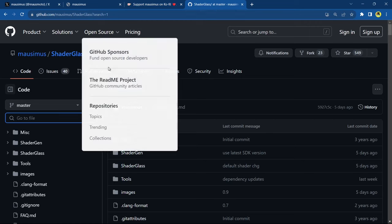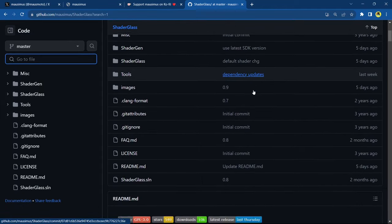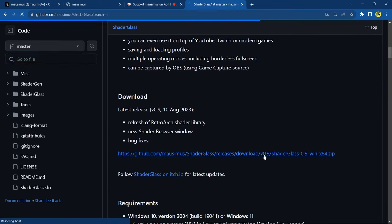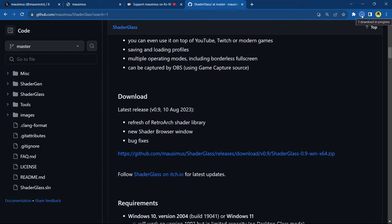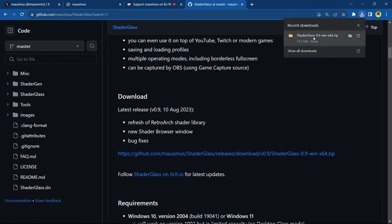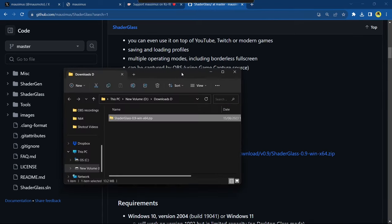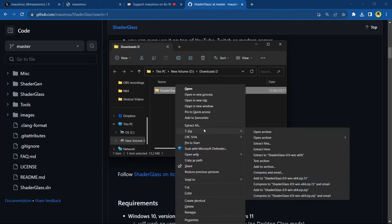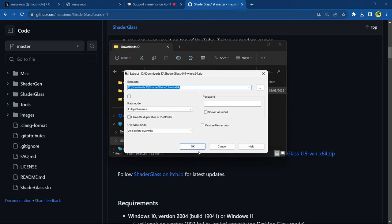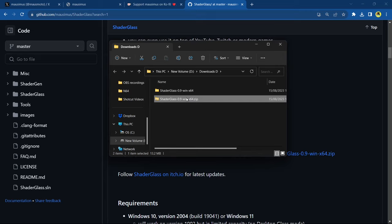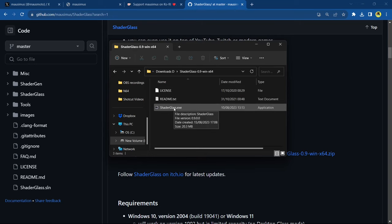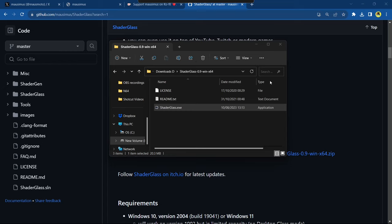For the tutorial: follow the GitHub link, scroll down to the Shader Glass download section. This is version 0.9, which is what I'm using — go ahead and download it. It downloads quickly and it's not a large app. Here's my downloads folder — do your due diligence and always scan your files. I'll quickly unzip this with 7-Zip, then delete the zip. You now have the Shader Glass folder with the shader glass exe. Run that exe and it will start.